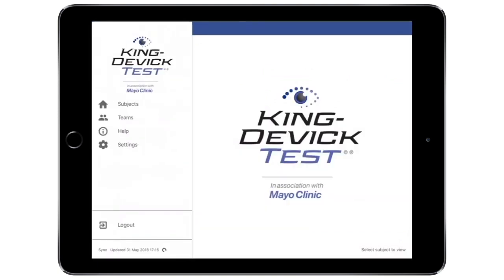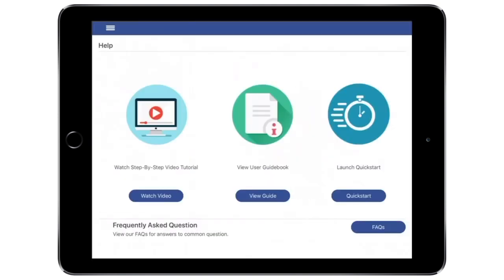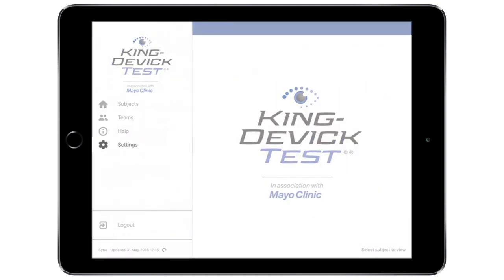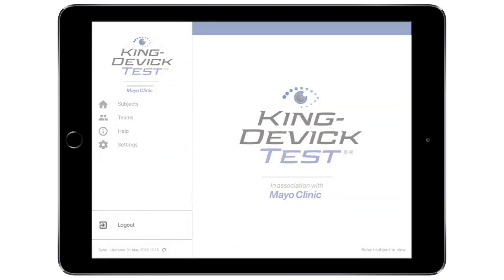Tap the menu to view subjects, teams, get help to view the tutorial, guidebook, and quick start guide. View settings for account information, privacy options, and more. Tap Log Out to securely log out of your KD account. Be sure to synchronize any offline data prior to logging out.